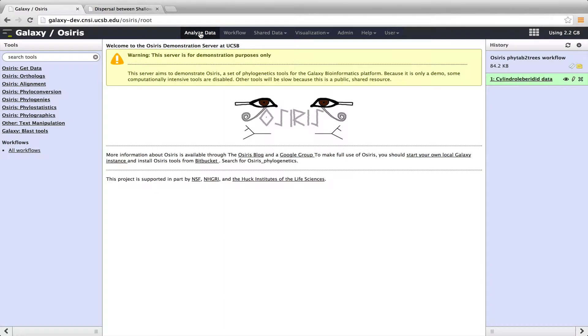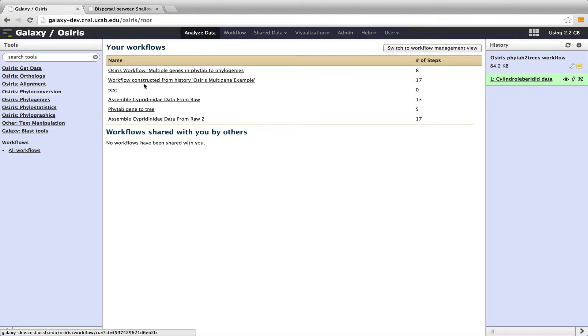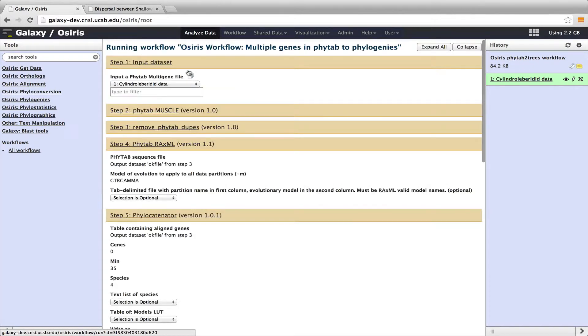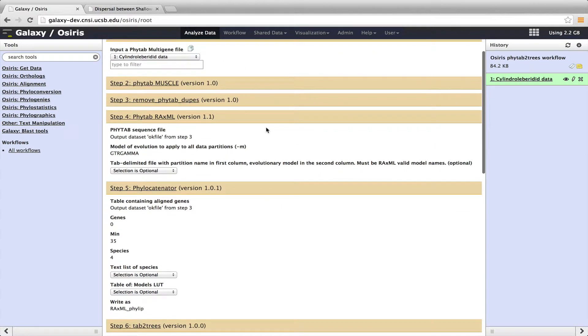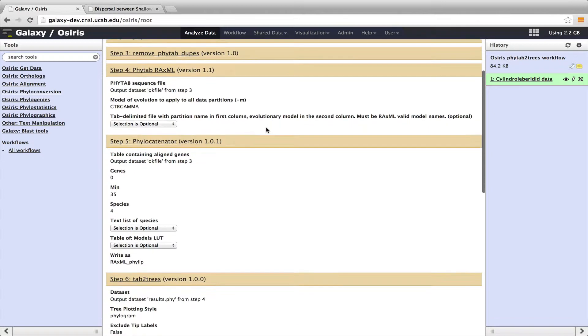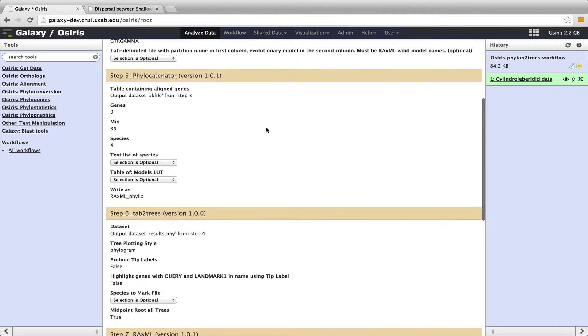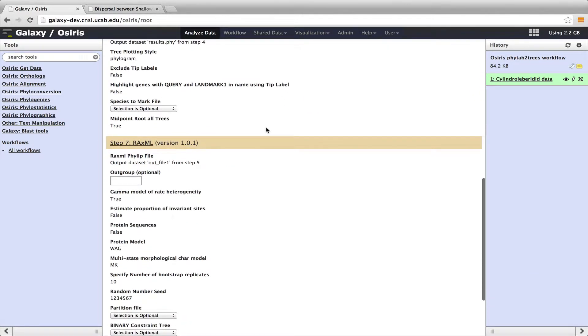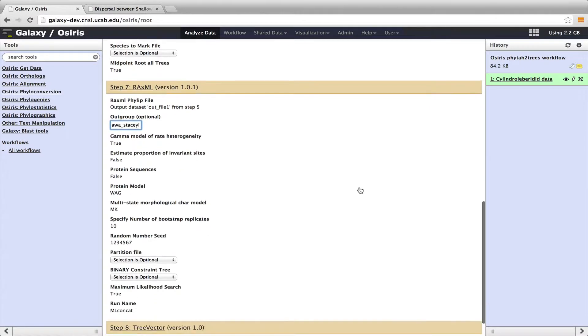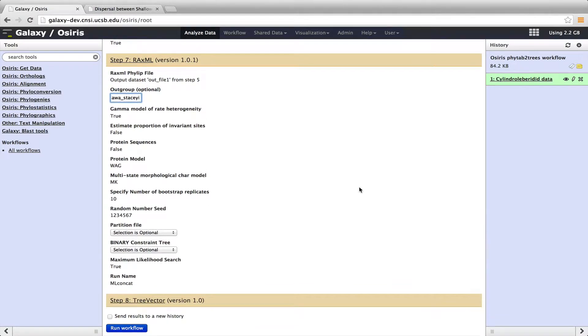I'll go back to Analyze Data, and we have our history here with our data set in the history. So I will click on Workflows here, and now I want to choose this one, OSIRIS Workflow Multiple Genes in PHYTAB to Phylogenies. That's the workflow I just showed you. And here's our data set that we need, which is a PHYTAB multi-gene file. That's what it's asking for, and all these different tools that I showed you. And here I have allowed the outgroup to be specified for the RaxML run. In this case, it's a species called Manawa staci, which I will put in there. And then we can click Run Workflow.